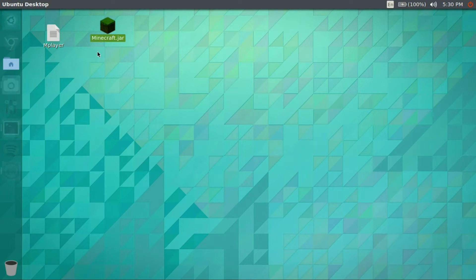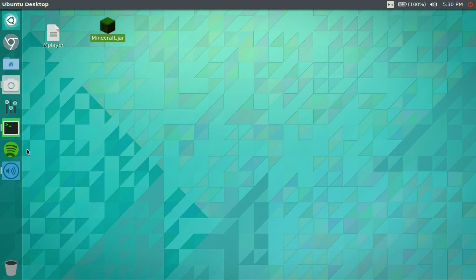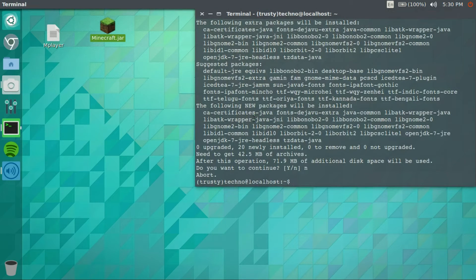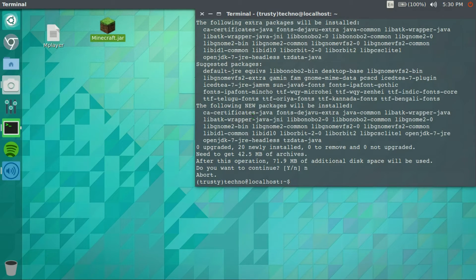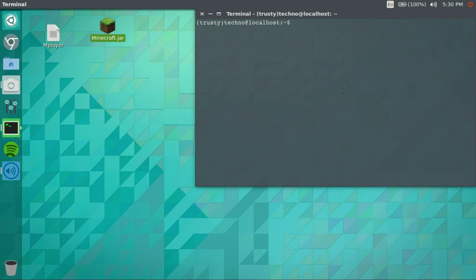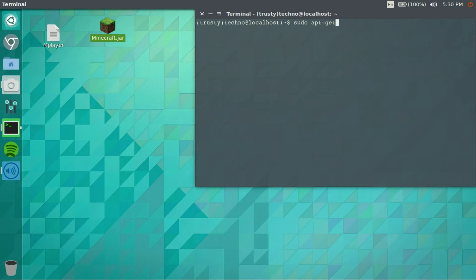To get Minecraft running, all we're going to do is open up a terminal and go ahead and type in the command. I'll put it in the description but it's sudo apt-get install openjdk-7-jdk.